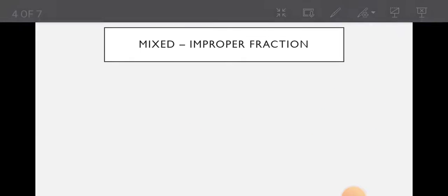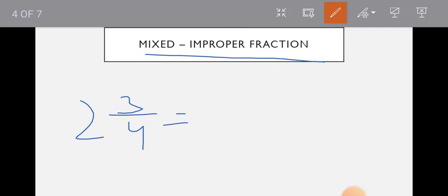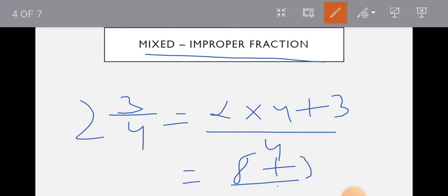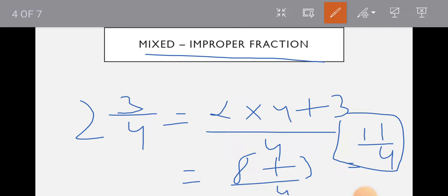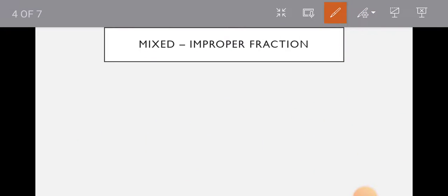Now let's come to the next slide which is mixed to improper. So 2 and 3 by 4. We do 2 multiplied by 4 plus 3, upon 4. Which is 8 plus 3 upon 4, equals 11 by 4. If it can reduce, then we will reduce. If it can't, we simply leave it. 11 upon 4 will not reduce, so I will simply leave it.